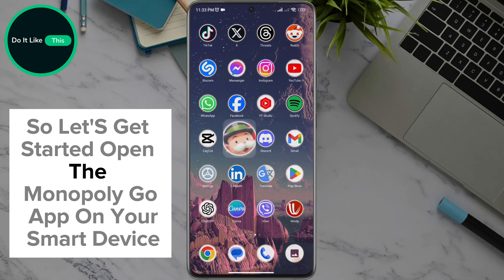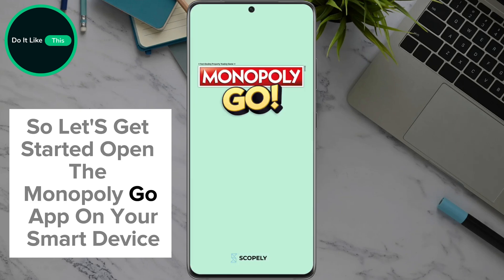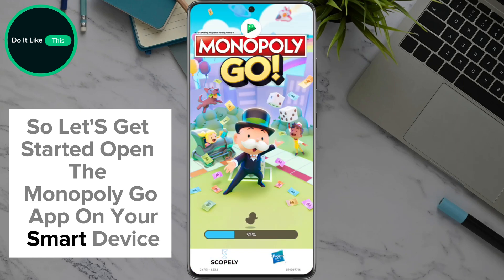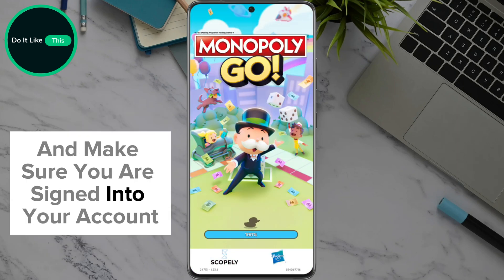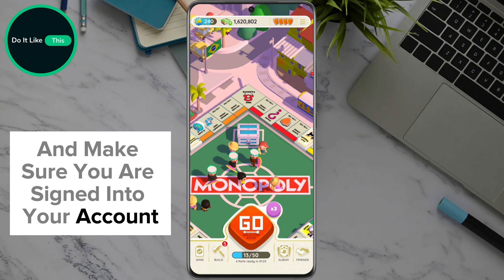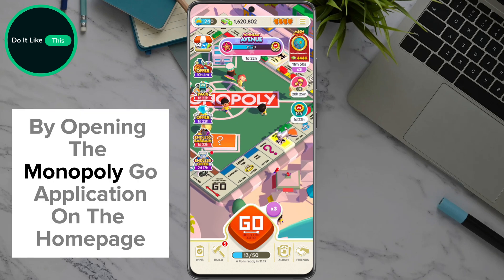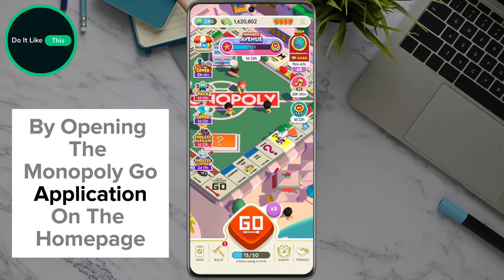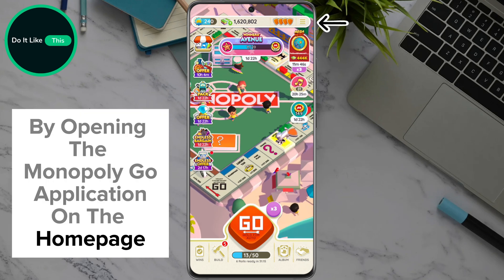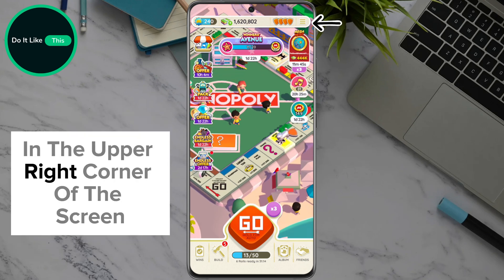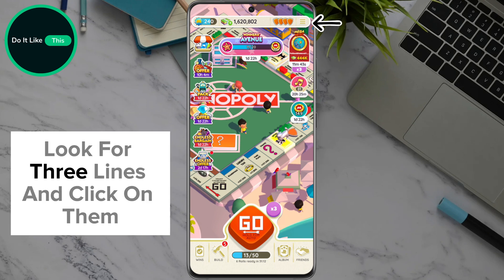Open the Monopoly Go app on your smart device and make sure you are signed in to your account. On the home page, in the upper right corner of the screen, look for three lines and click on them.